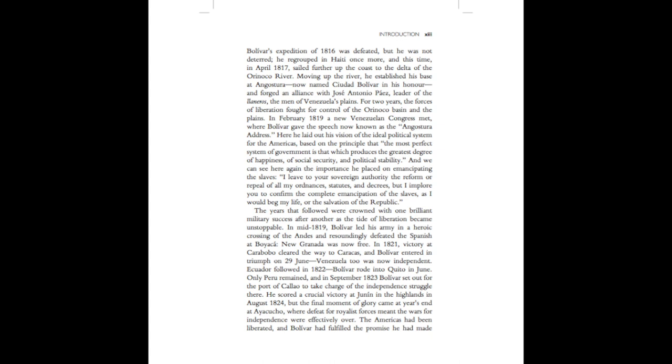For two years, the forces of liberation fought for control of the Orinoco Basin and the plains. In February 1819, a new Venezuelan congress met, where Bolivar gave the speech now known as the Angostura Address. Here, he laid out his vision of the ideal political system for the Americas, based on the principle that the most perfect system of government is that which produces the greatest degree of happiness, of social security, and political stability.